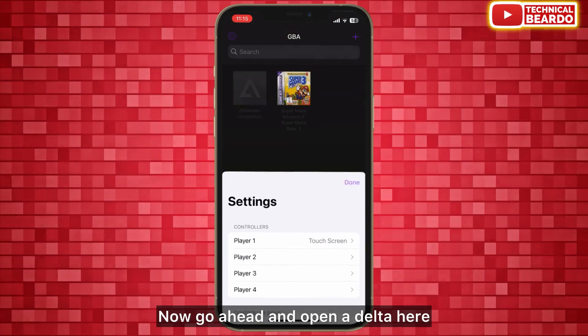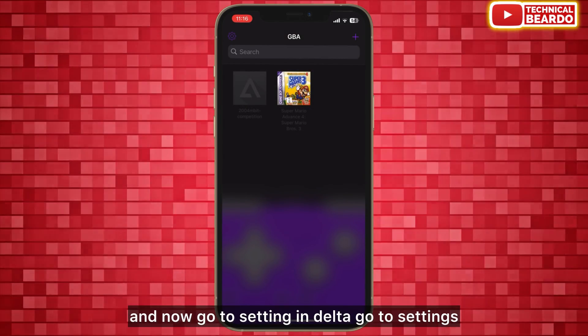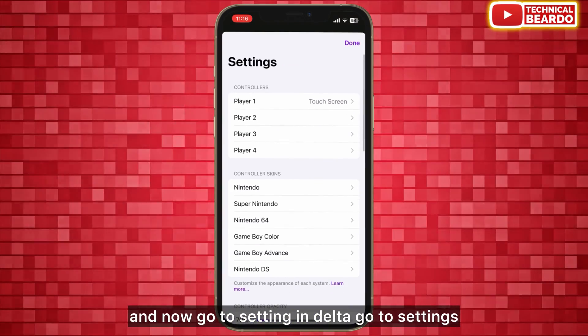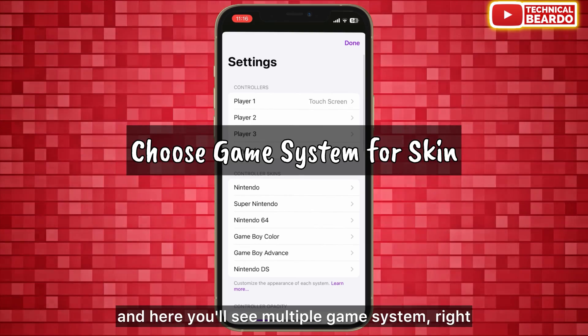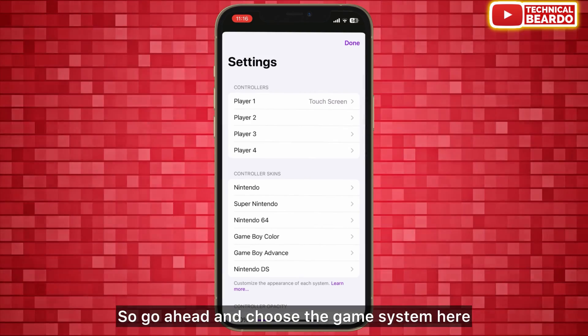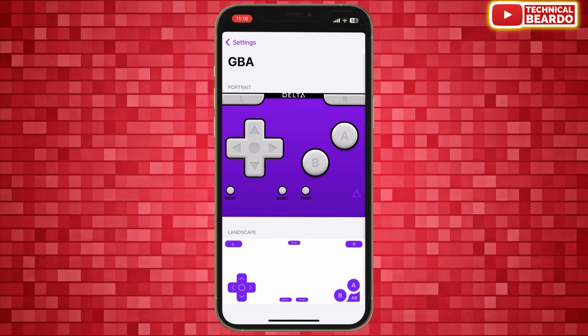Now that your skin is saved to the Files app in an easy-to-find folder, go ahead and open Delta. Go to Settings in Delta, and here you will see multiple game systems. Go ahead and choose the game system you want.